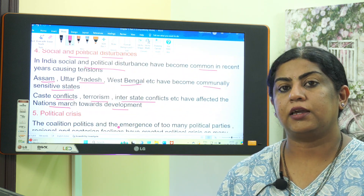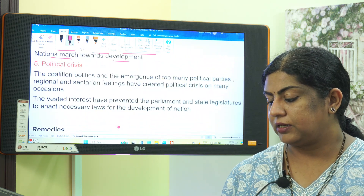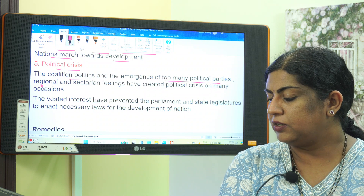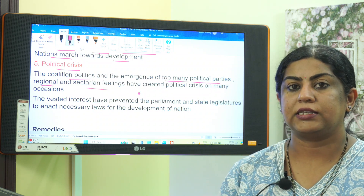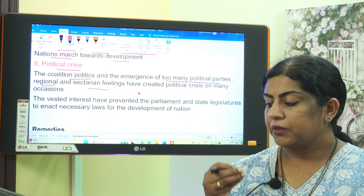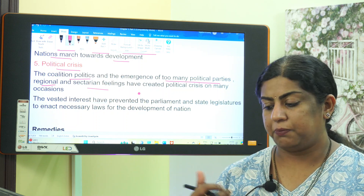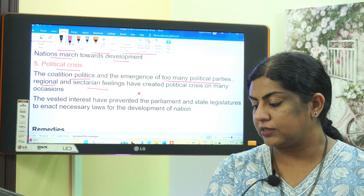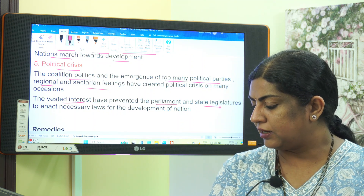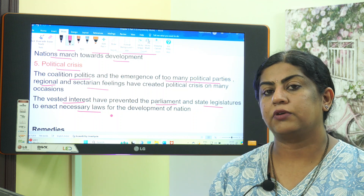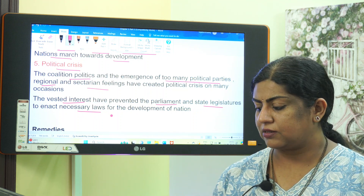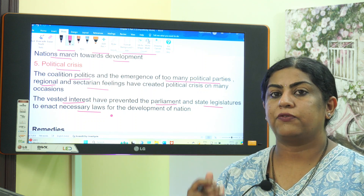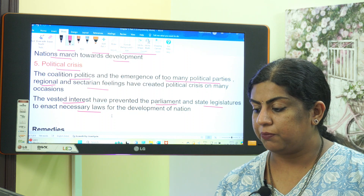The fifth hindrance is political crisis. Coalition politics and the emergence of too many political parties, along with regional and sectarian feelings, have created political crises on many occasions. Vested interests have prevented parliament and state legislatures from enacting necessary laws for the development of the nation.